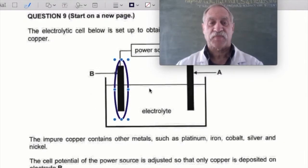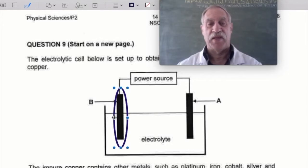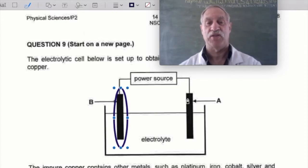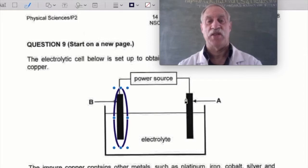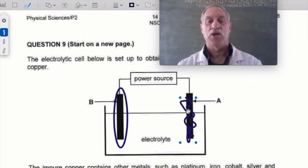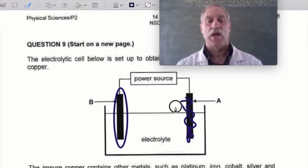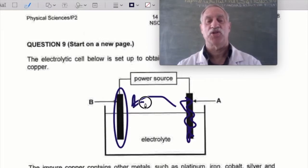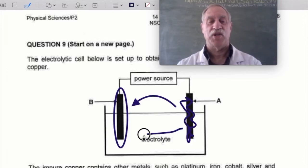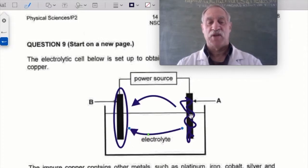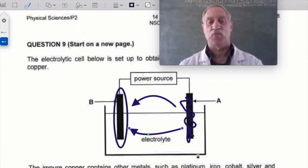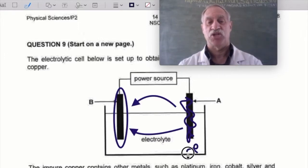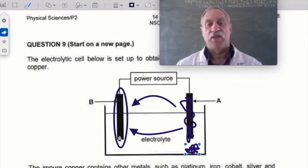If this is the electrode where copper forms, what happens at the other electrode? Logically, that one is going to decay — it becomes jagged and gets smaller. So that is the electrode that shrinks. The copper leaves it, goes into solution, and travels across to the other electrode. This one gets smaller and smaller, and it's going to form a little sludge pile — all the stuff that doesn't dissolve settles at the bottom.